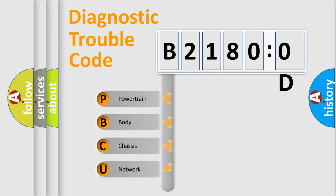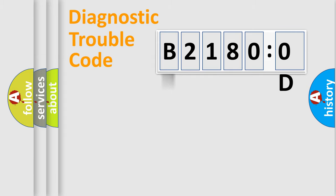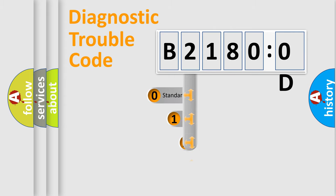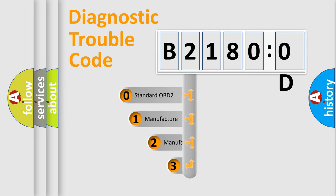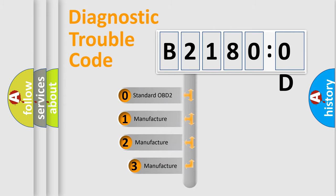We divide the electric system of automobile into four basic units: Powertrain, Body, Chassis, and Network. This distribution is defined in the first character code.